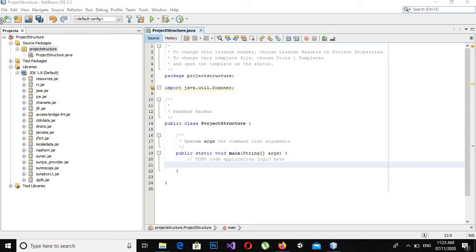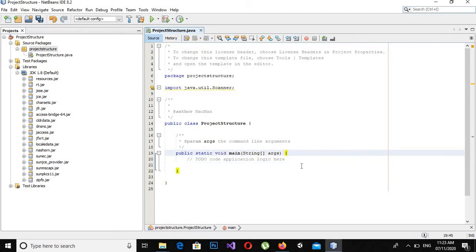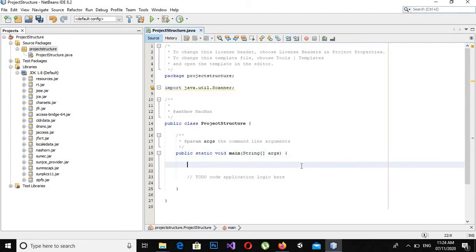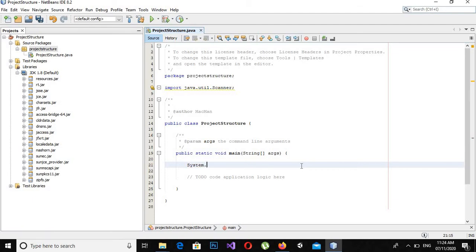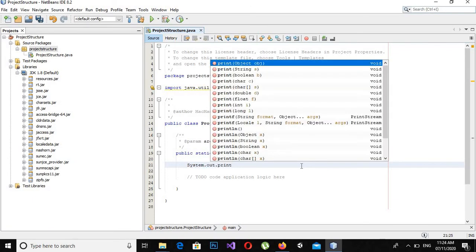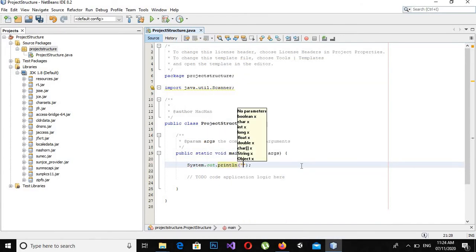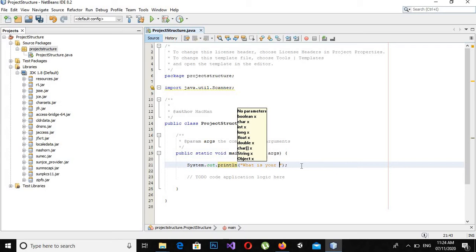Let's start now. First we will ask the user a question, and then the user will answer that question — the user will enter something on the console, his answer, and then we will print that answer on the console. For this purpose we will use a specialized built-in class called Scanner.